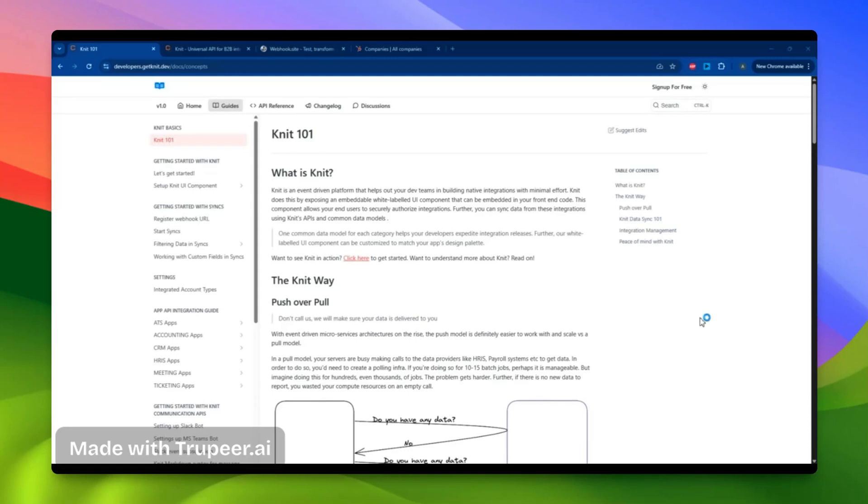Hey folks, this is a quick example of how to get started with NIT Unified APIs and SYNCS. At NIT, we have two ways of interacting with any SaaS application.